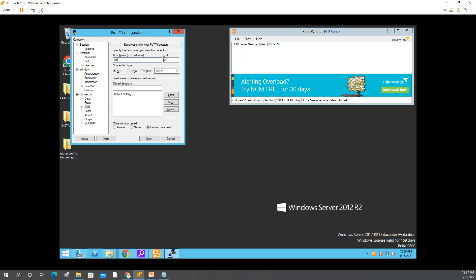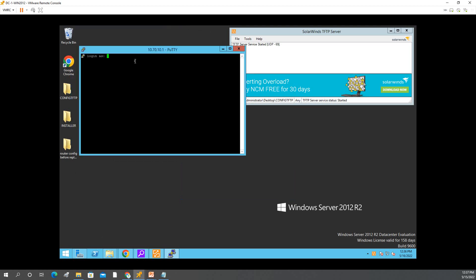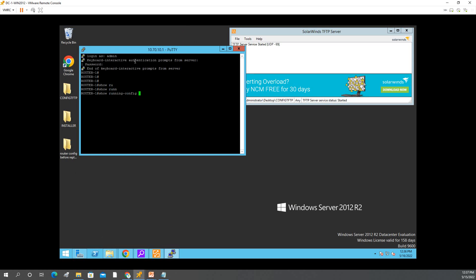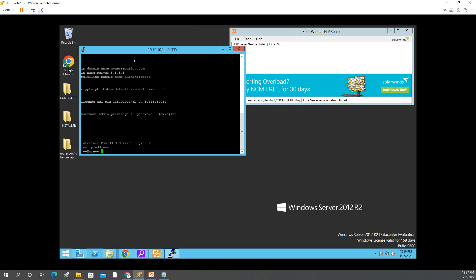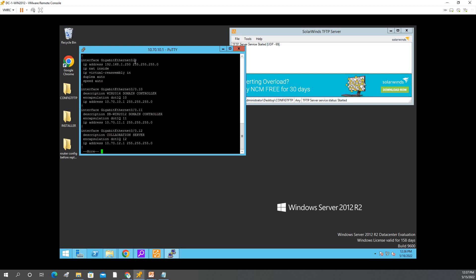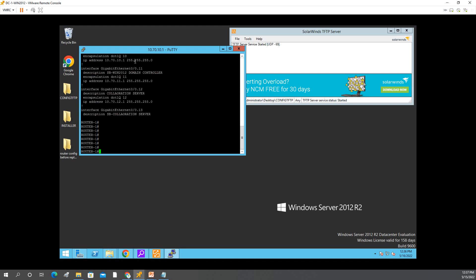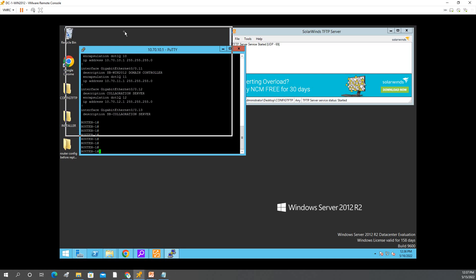In PuTTY, enter the router address 10.70.10.1, then put in your credentials. As you can see, I can run show running-config and I have some configuration already on the router. Now we will execute the backup command.